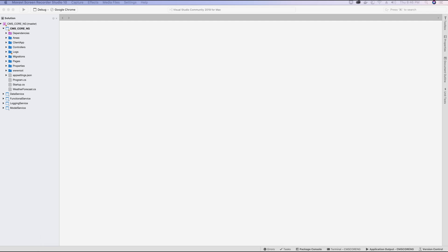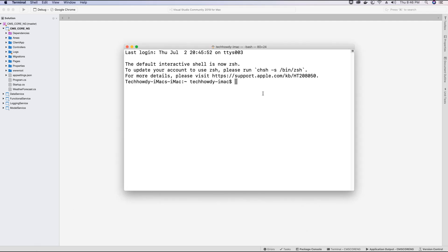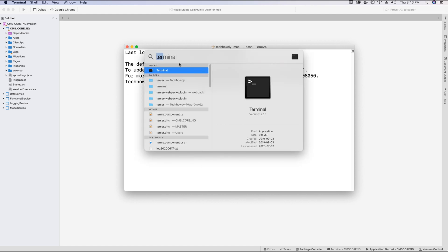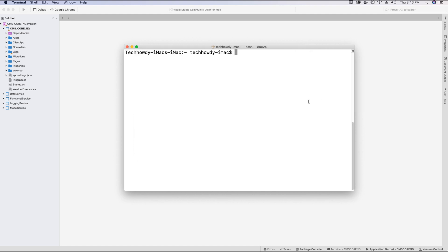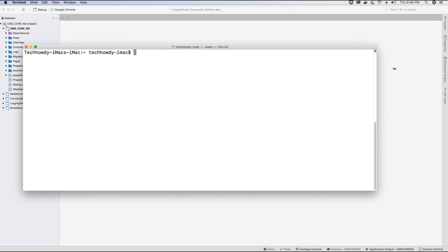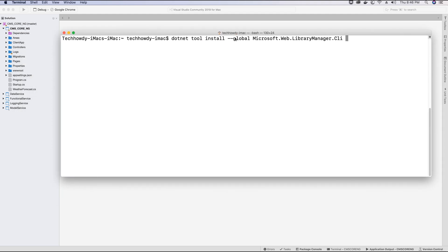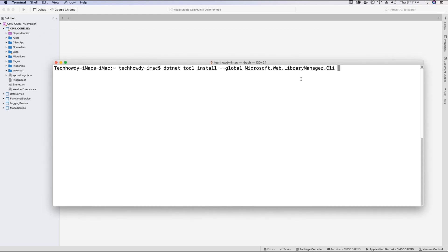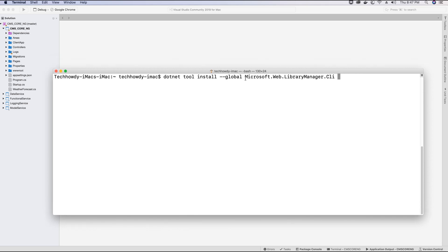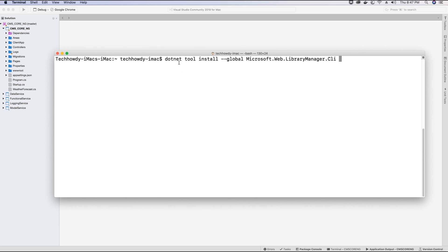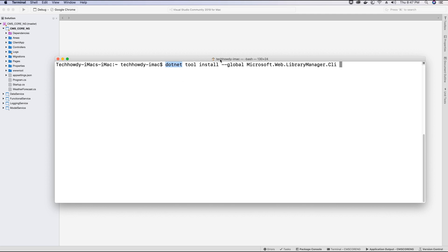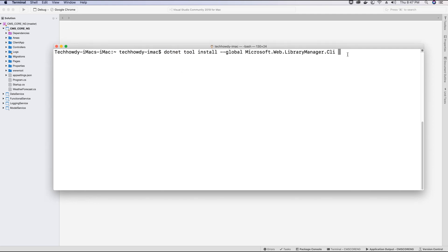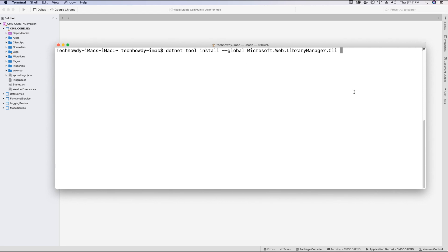To install libman globally we are going to open our terminal window. For those who don't know where the terminal window is located, you can use the search option, type in 'terminal', and find it there. In the terminal window we will type in the command to install Library Manager globally, just as we did for npm. The command is: dotnet tool install --global Microsoft.Web.LibraryManager.Cli. I'll provide this command in the video description. Note that for this command to work you need to have the .NET framework or .NET SDK installed in your machine.